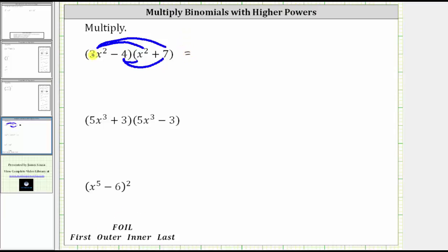First we have 3x squared times x squared, which gives us 3x to the fourth. And then we have plus three times x squared times seven, which gives us plus 21x squared.